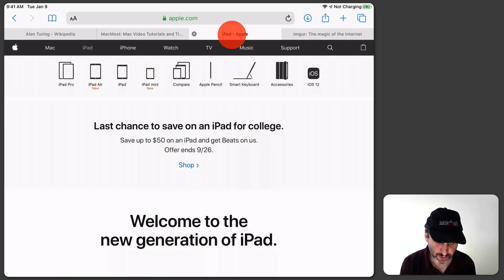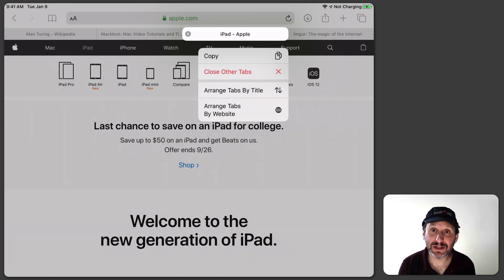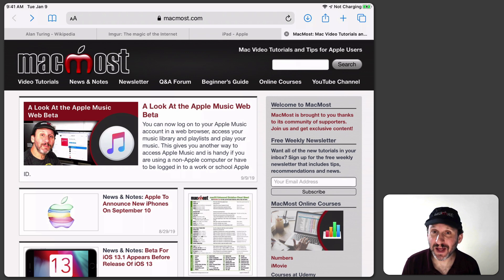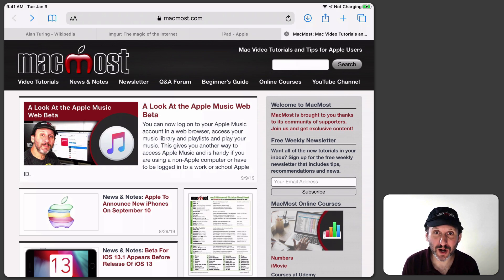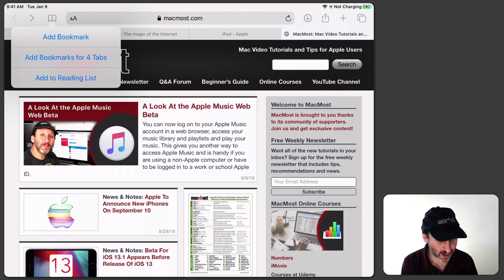With tabs, if you tap and hold a tab you get some options — you can arrange tabs by title or arrange them by website. With tabs you can also save all of your tabs as bookmarks. So for instance if I like these four tabs open and I want a set of bookmarks for them, I can tap and hold the bookmarks button at the top left and in addition to Add Bookmark I have Add Bookmark for four tabs.